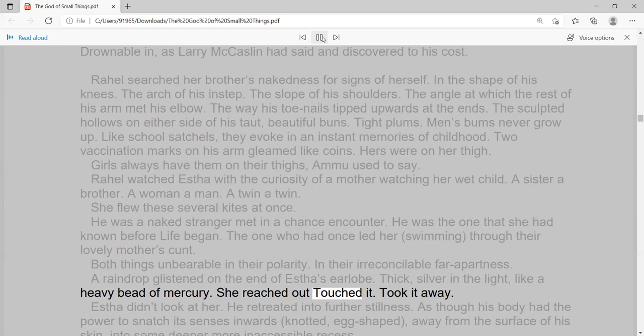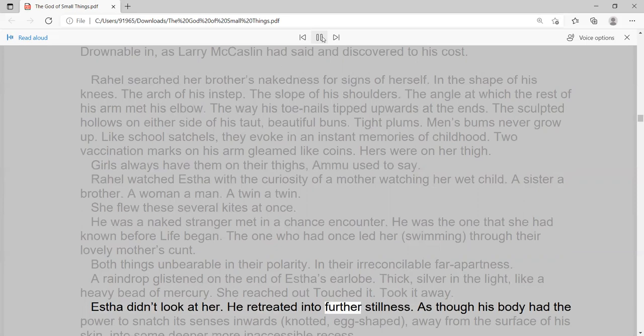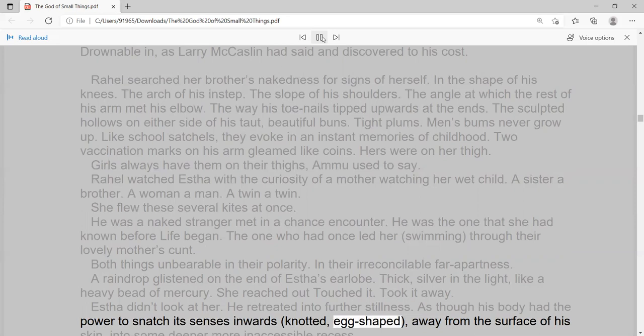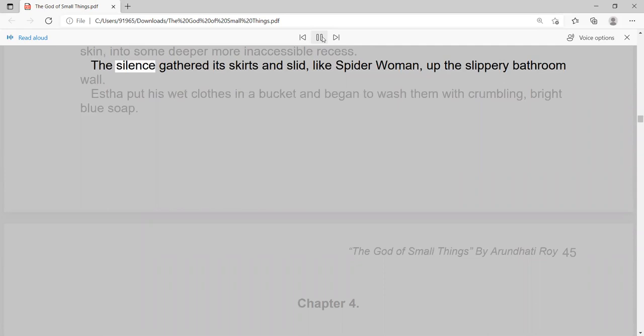Esther didn't look at her. He retreated into further stillness. As though his body had the power to snatch its senses inwards, knotted, egg-shaped, away from the surface of his skin, into some deeper more inaccessible recess. The silence gathered its skirts and slid, like spider-woman, up the slippery bathroom wall. Esther put his wet clothes in a bucket and began to wash them with crumbling, bright blue soap.